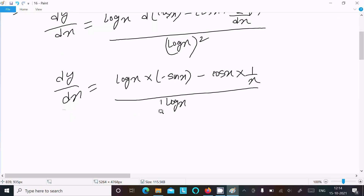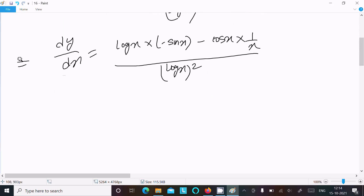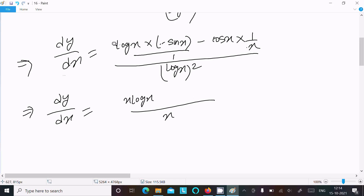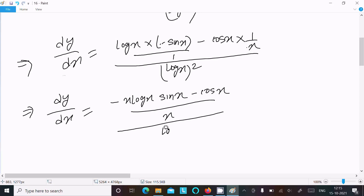Now taking the LCM, which is x, you get dy/dx equals: x times log(x) as the common denominator. The numerator becomes minus x·sin(x) minus cos(x)·log(x), all over log(x) squared.